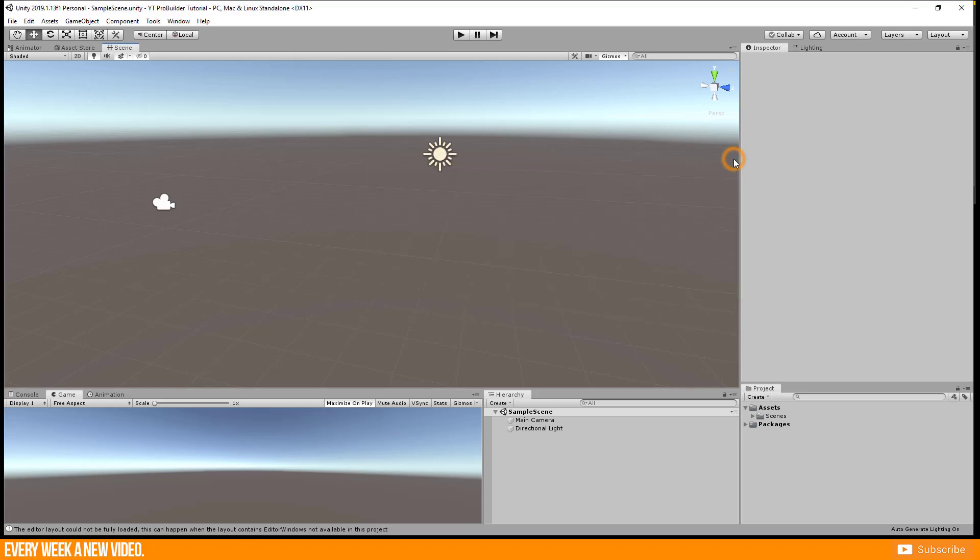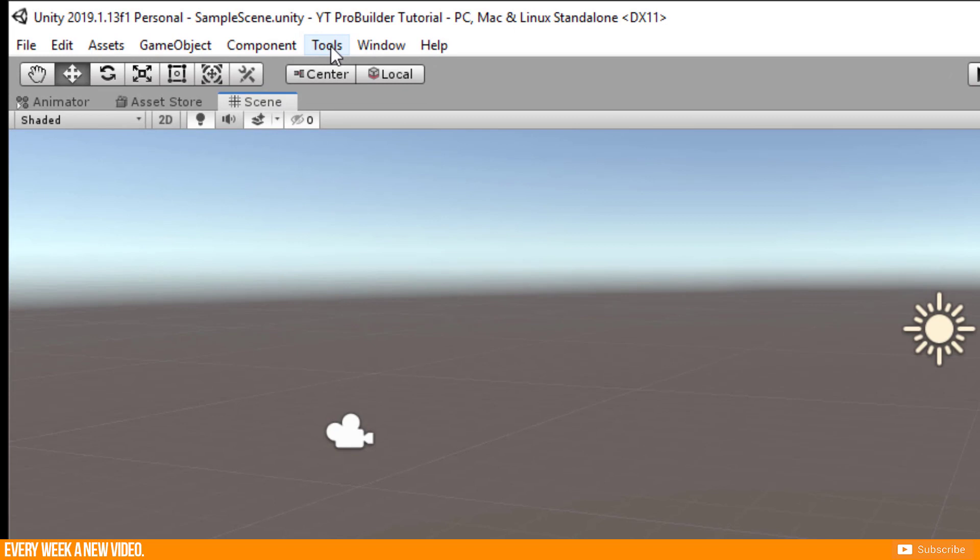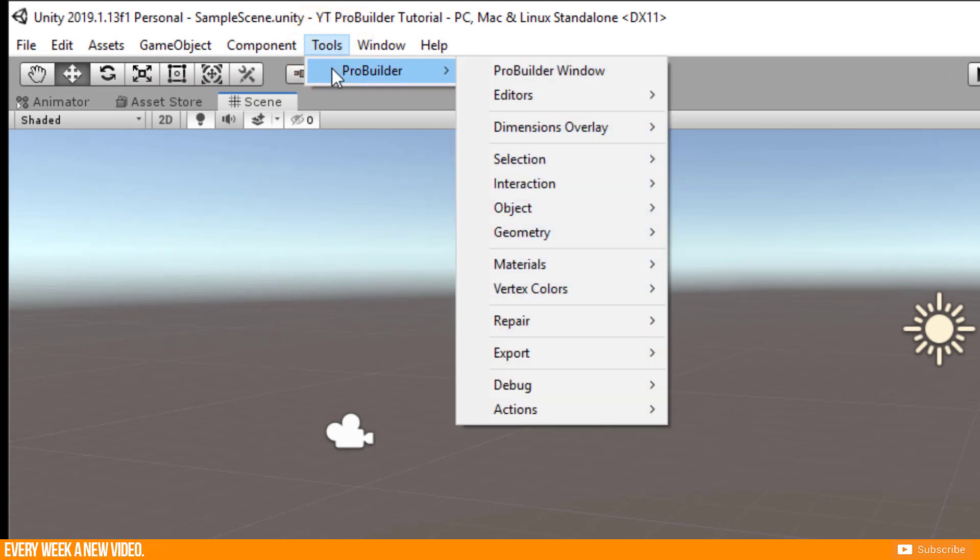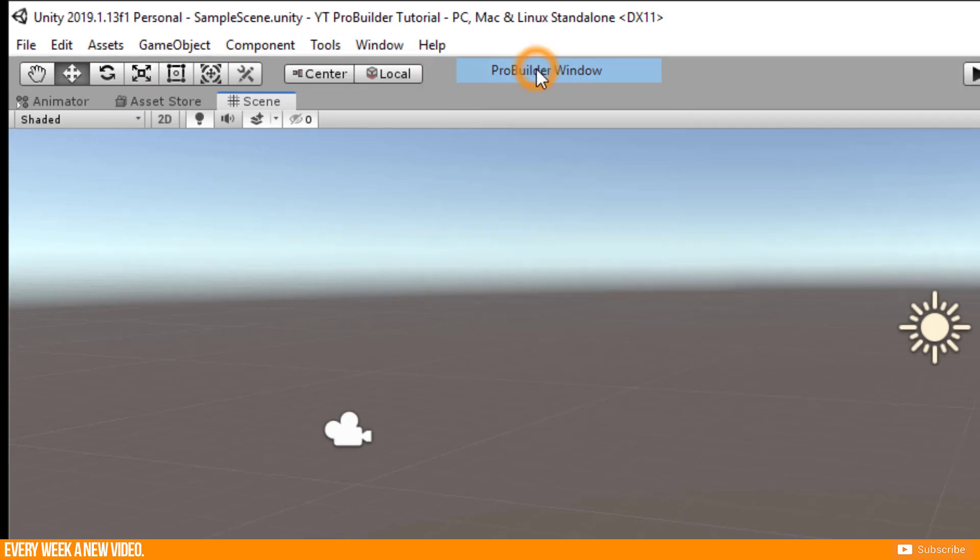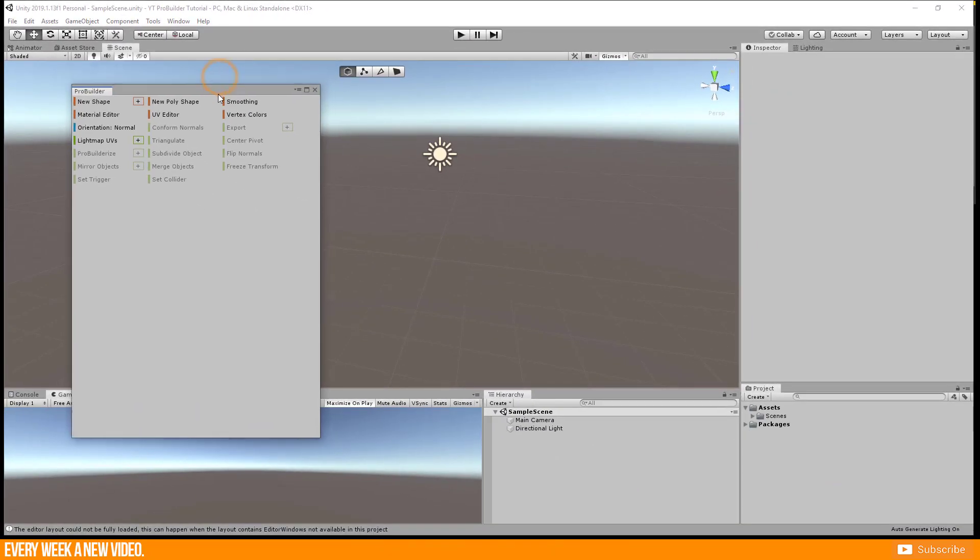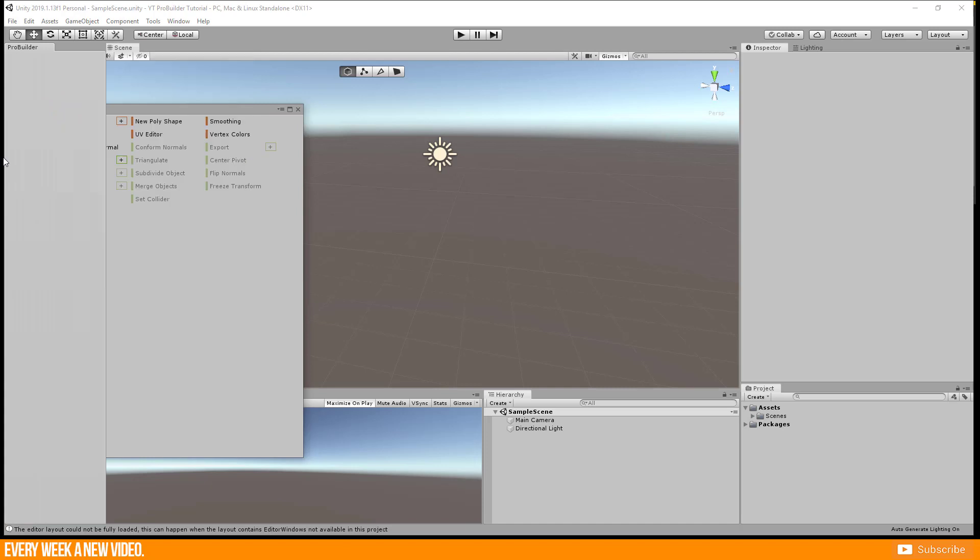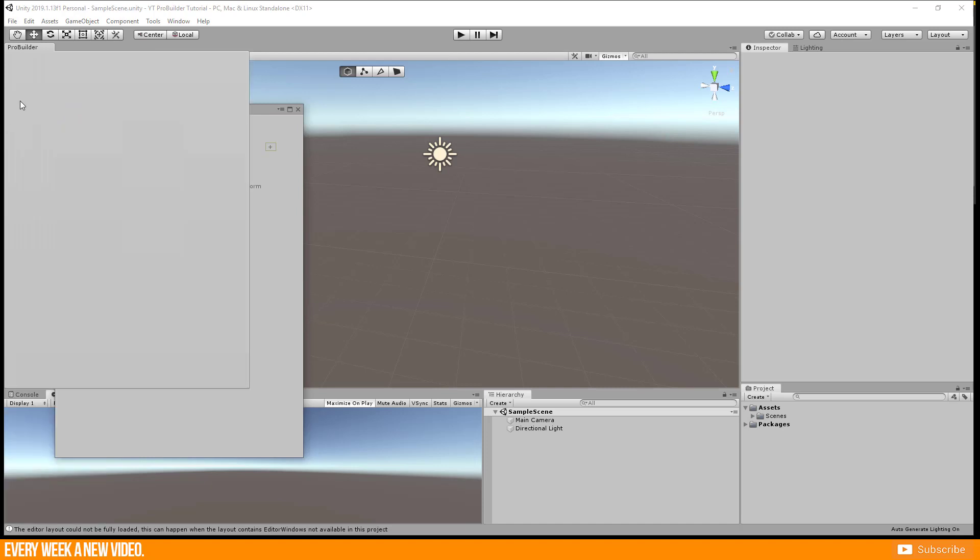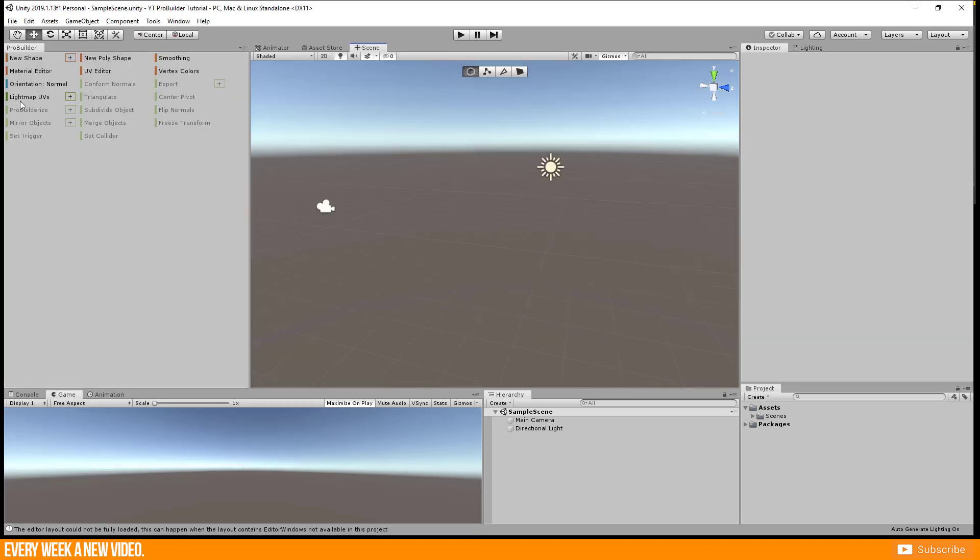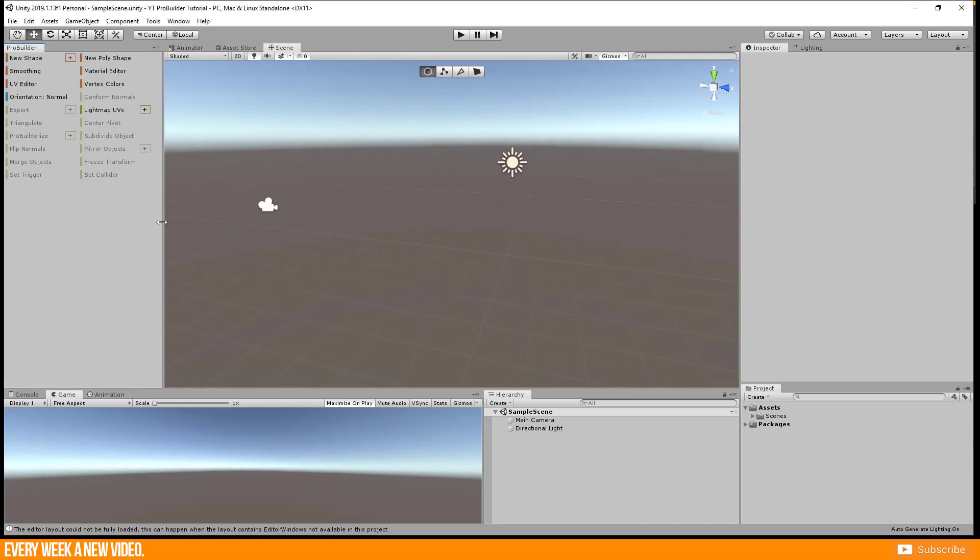Now you get a new category in your project management bar which is called Tools. Click on it, then ProBuilder and select ProBuilder window. You will get this window which can be placed wherever you want. I place it here on the left side because I am used to having it here.